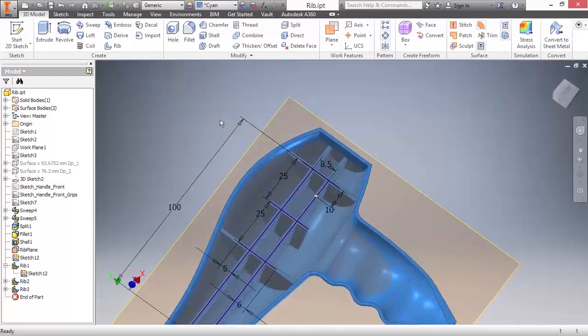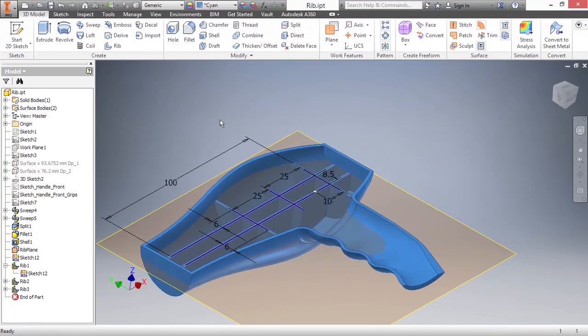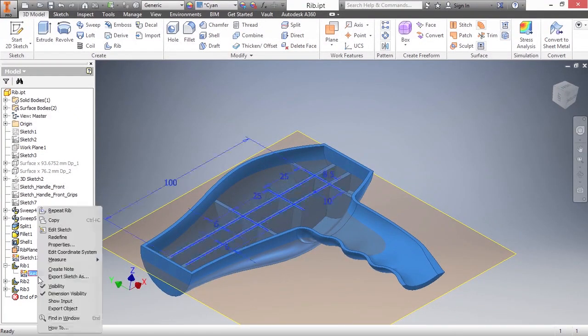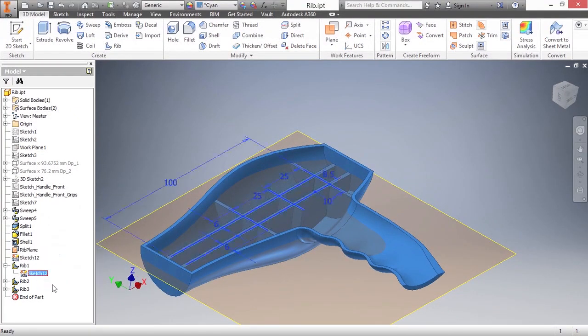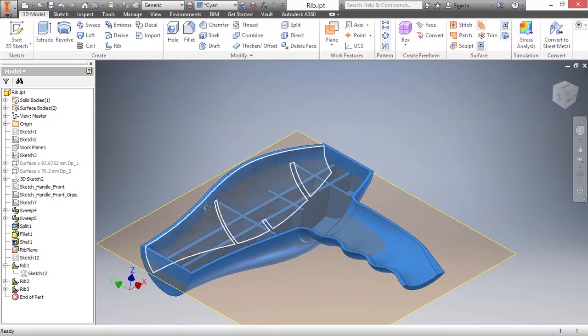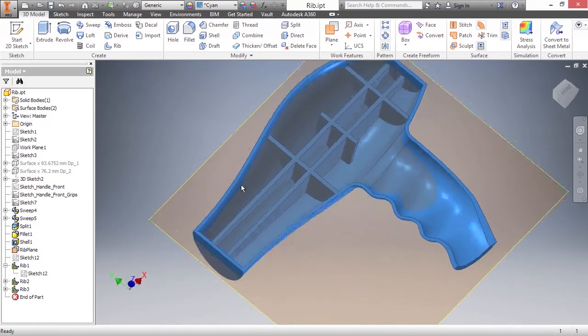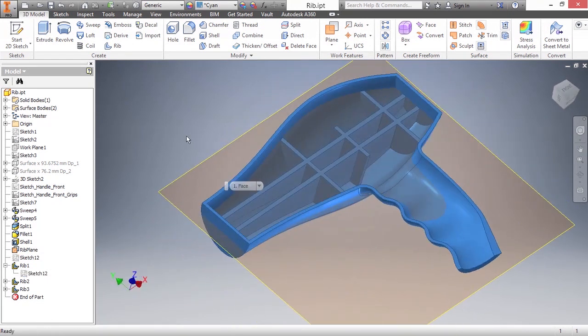There we have it. Once you're done with your sketch, simply turn off the visibility and you've got yourself a nice rib network.